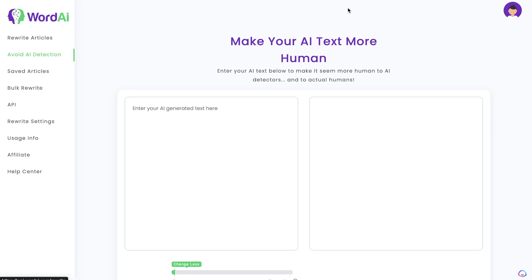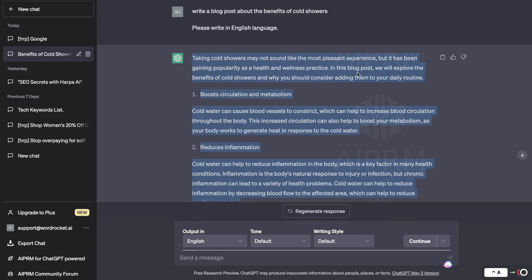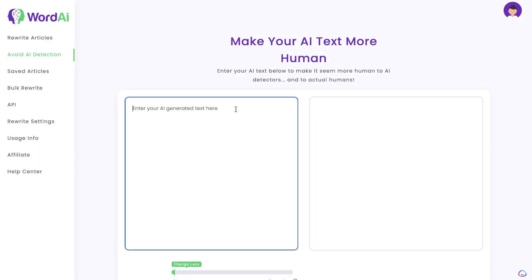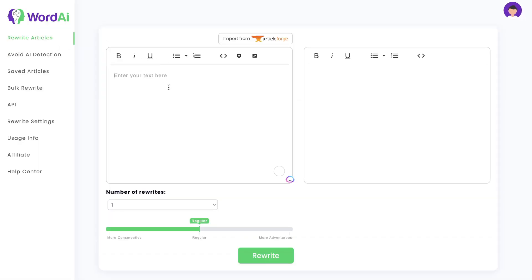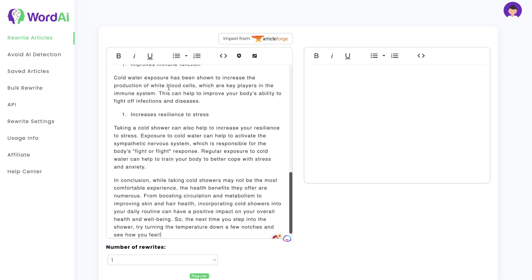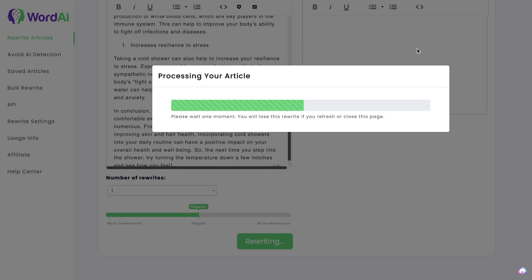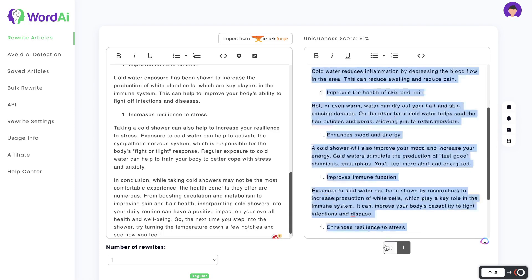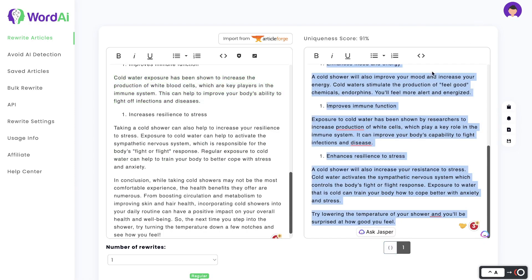First, let's go ahead and get some content from ChatGPT. I've already generated an article about the benefits of cold showers. Now let's paste this into the rewrite article feature — we're going to try this out first to see how it does. We're going to rewrite the article and then test it on Originality.ai.